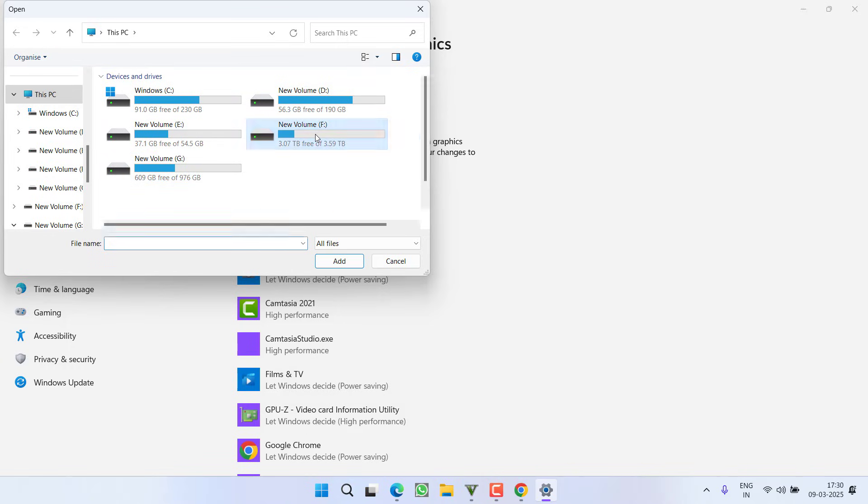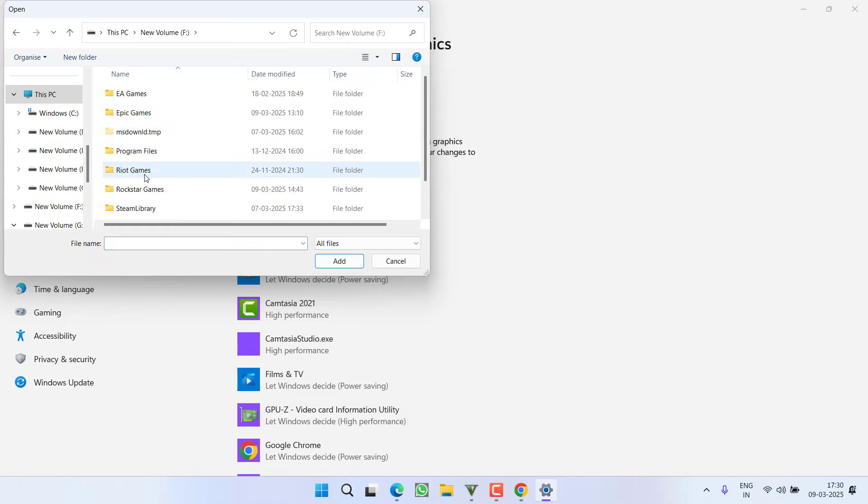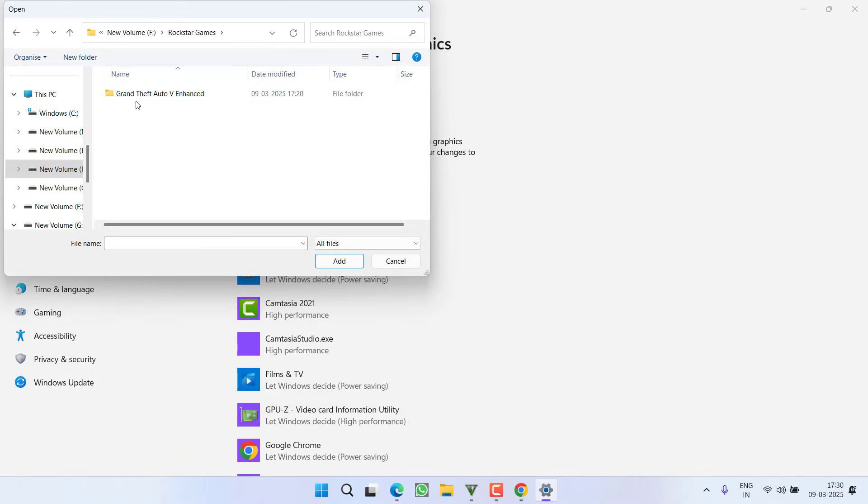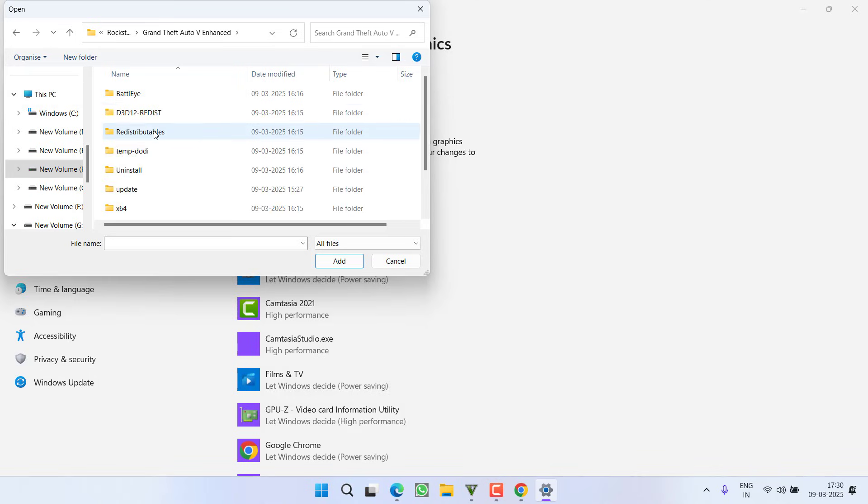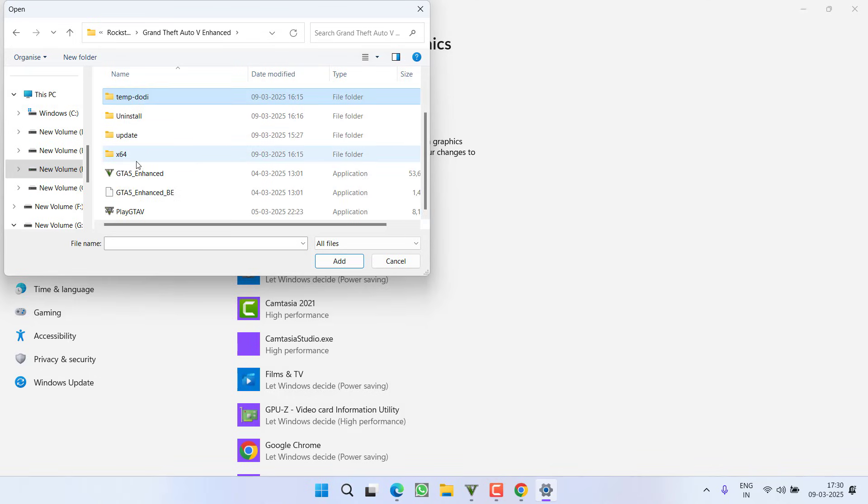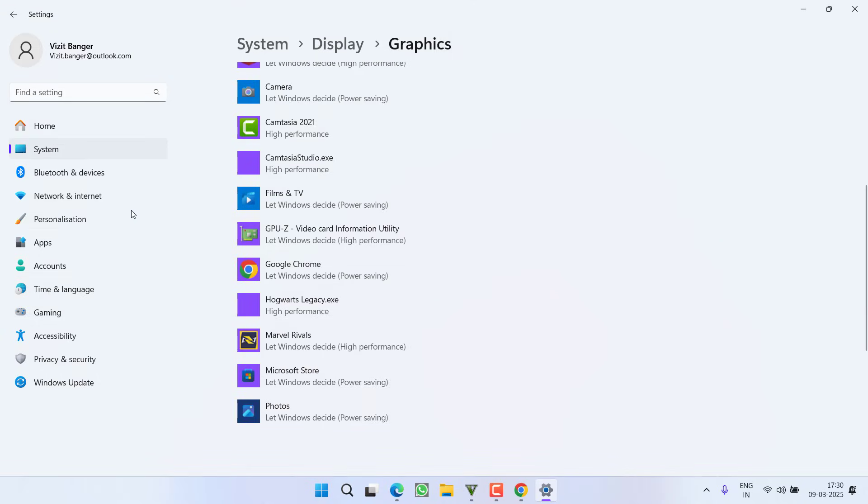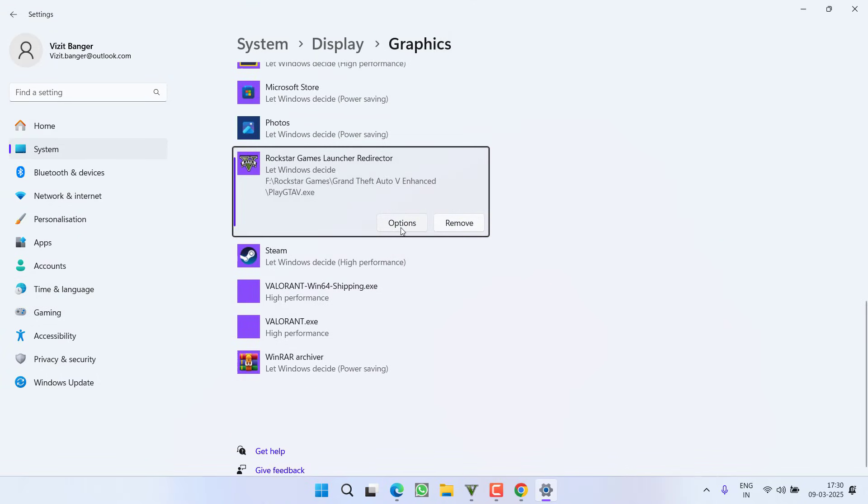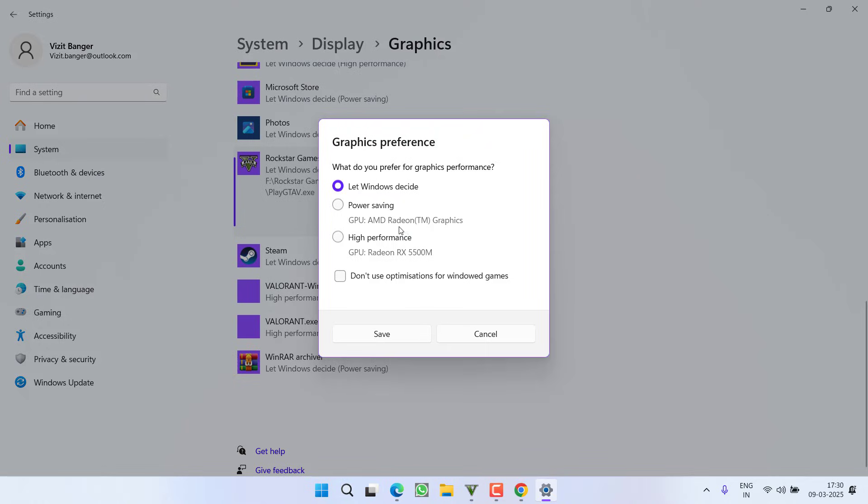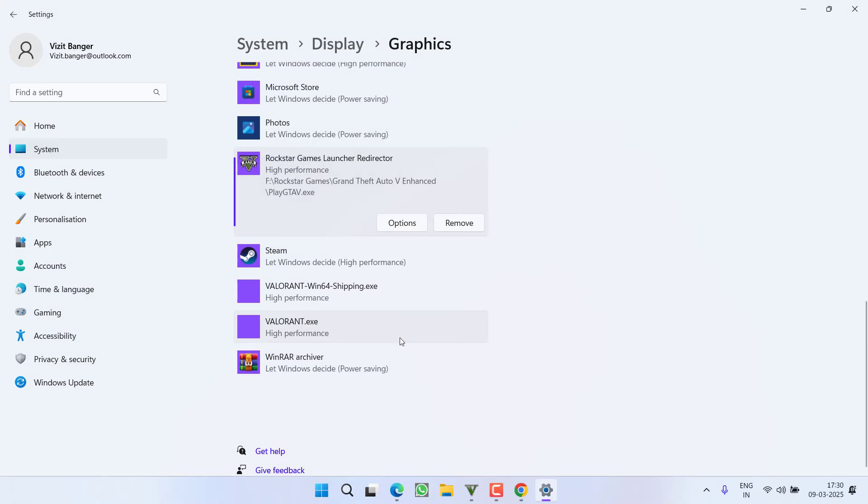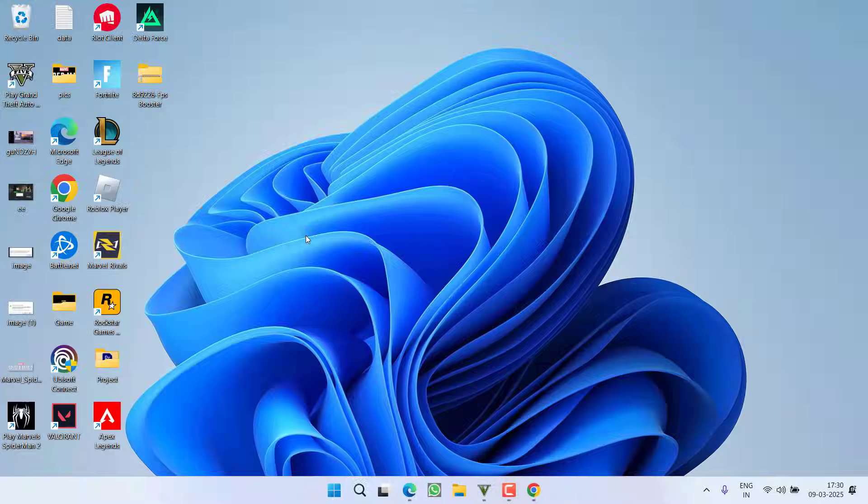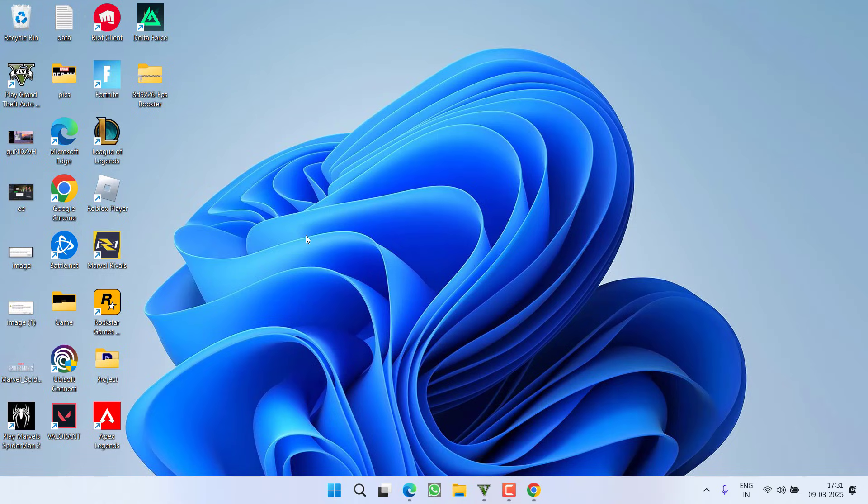At my end, the game is available in F Drive, Rockstar Games, GTA 5 Enhanced. Here, you need to find Play GTA 5. Double click to add it and once it is added, click on the option menu and you need to choose the option High Performance. Then, click on the option Save.